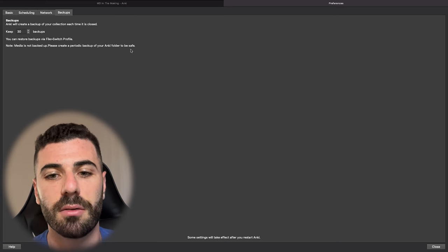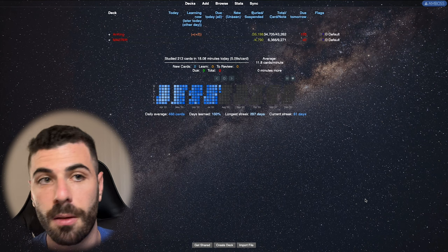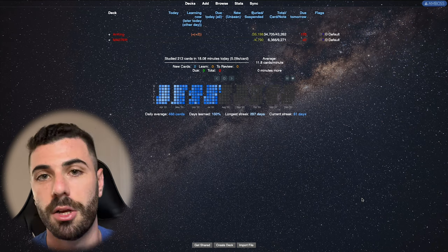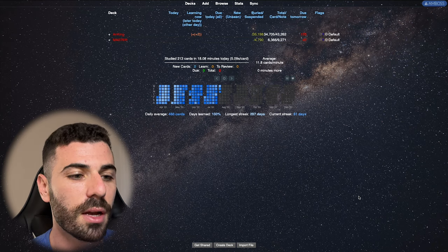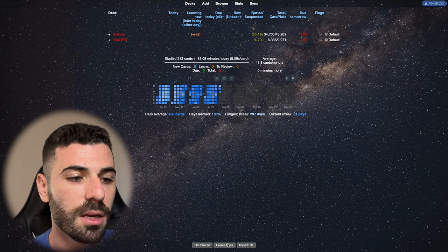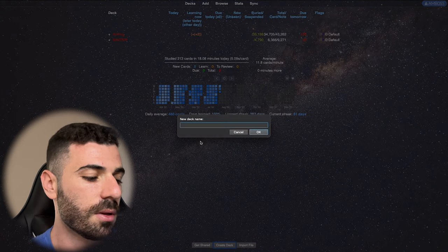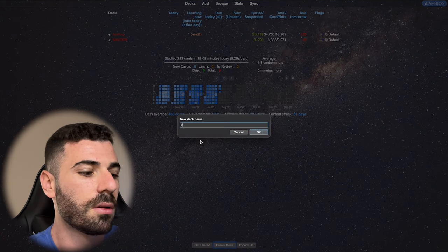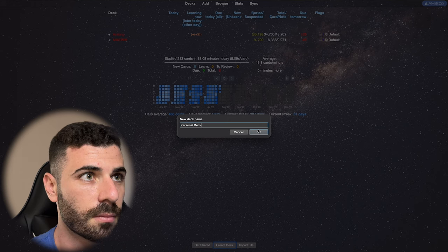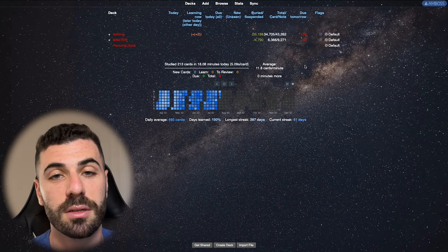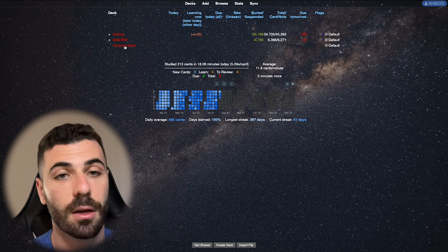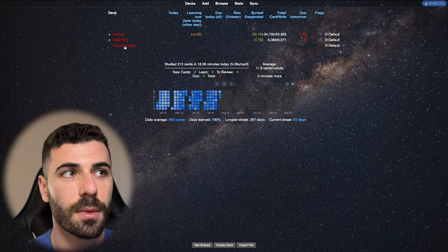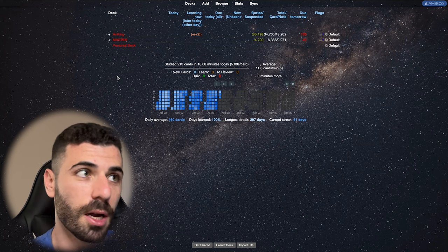So those are the basic settings, but let's say that you are starting off and let's just go through the basics of how do you create a new deck. We're just going to scroll down to the bottom here. And as you guys can see, create deck. Let's see, new deck name. Let's just make it a personal deck. Now we have the personal deck listed here. So let's go through how do you make a card to throw into your deck?